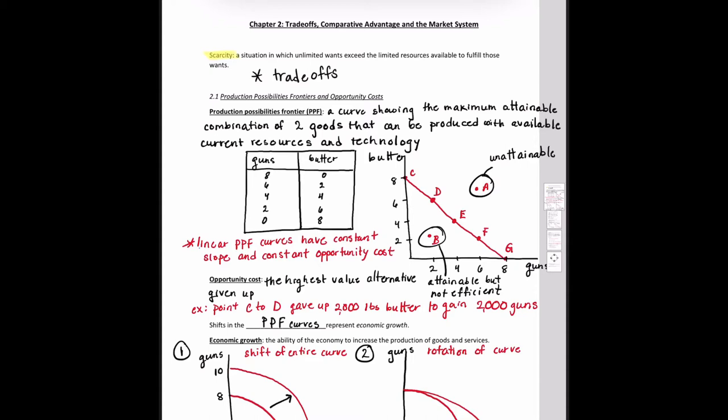So let's go ahead and get started. The PPF curve is a curve showing the maximum obtainable combination of two goods that can be produced with available resources and current technology.